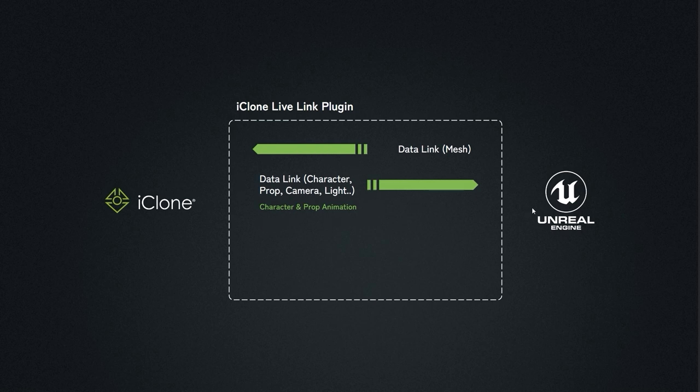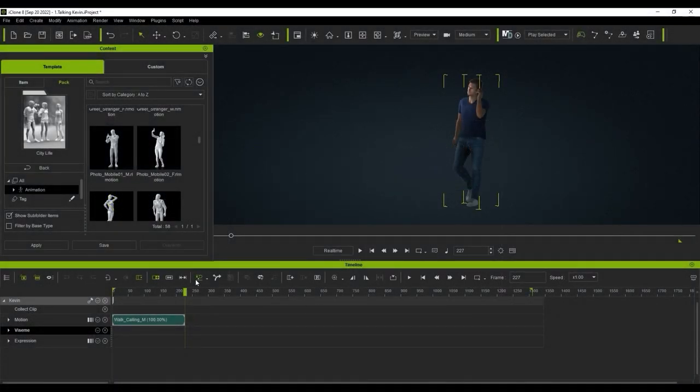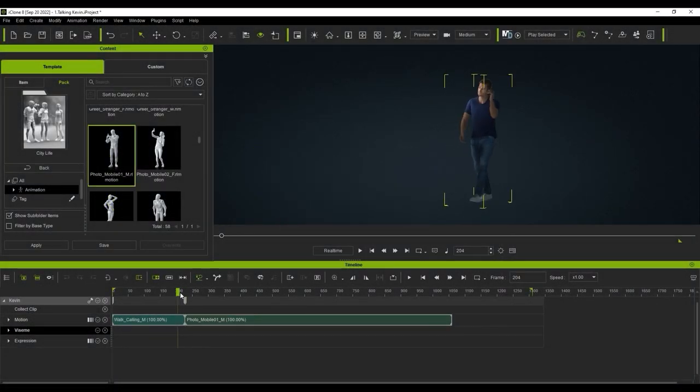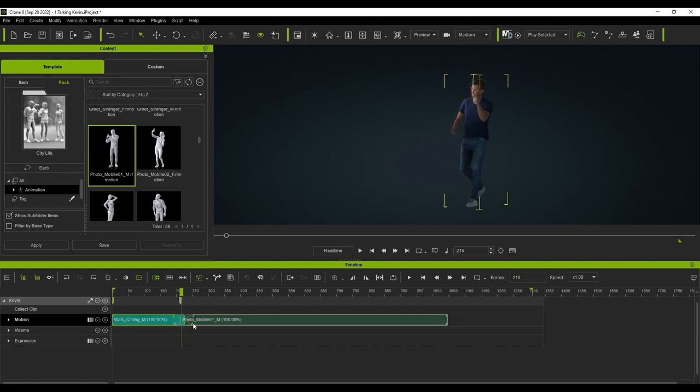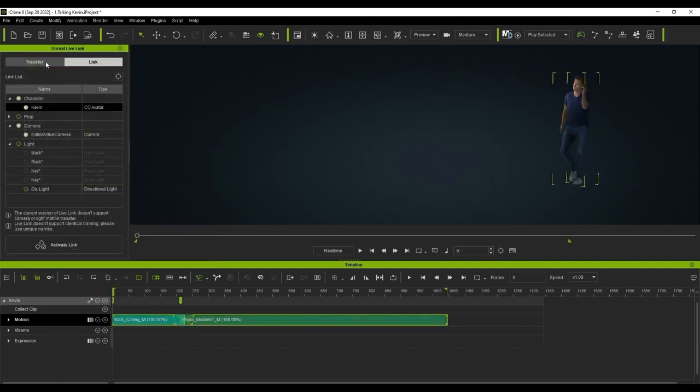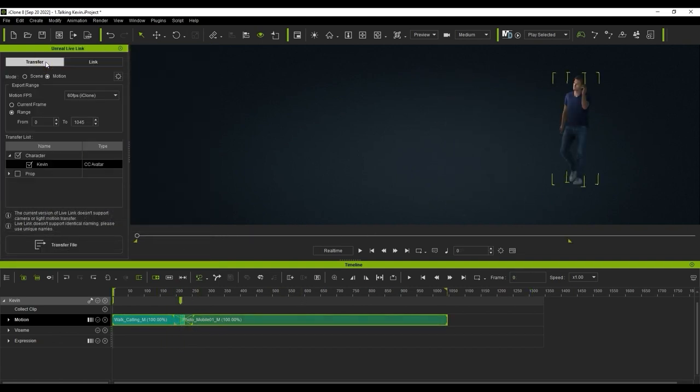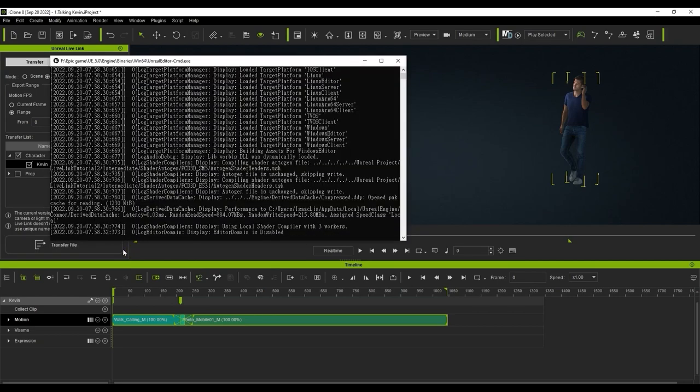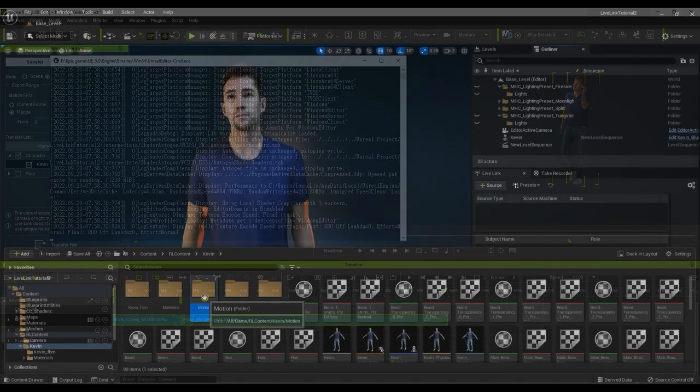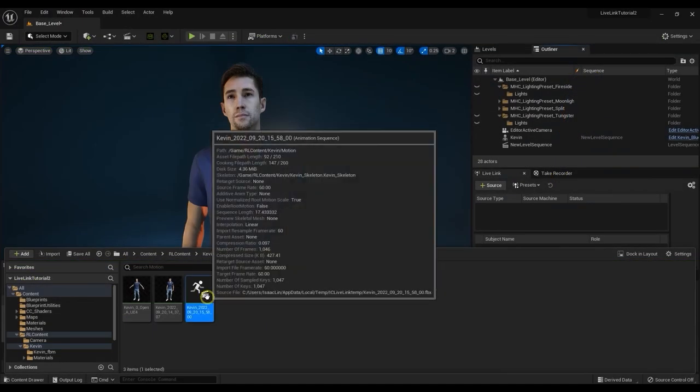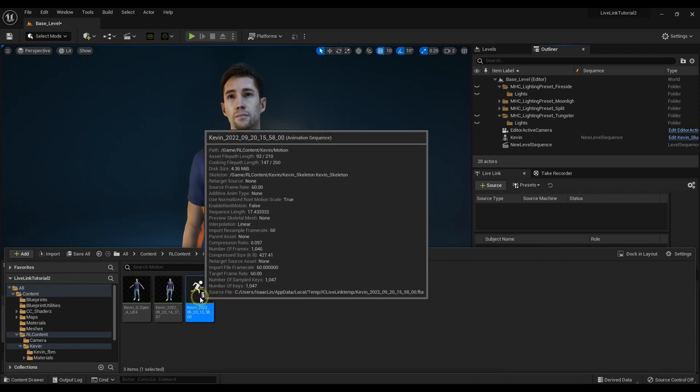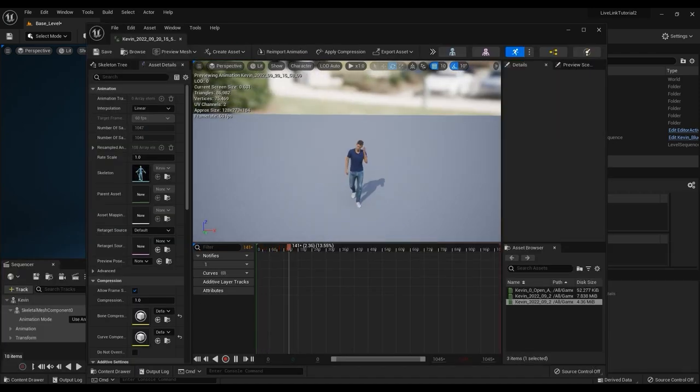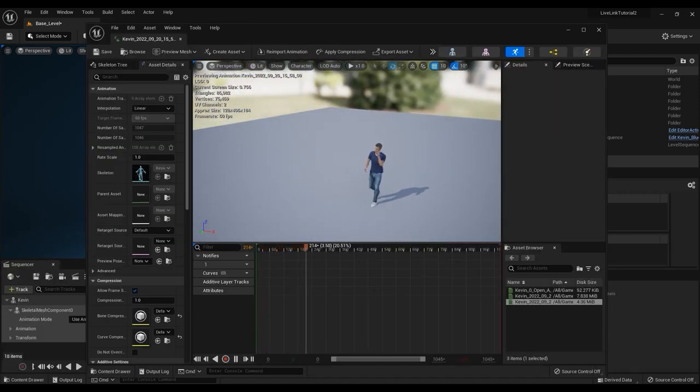iClone has a whole arsenal of intuitive and efficient motion editing tools that you can utilize, including simple motion clip blending, which I'm doing here. Once you've finished editing, you can easily send your motion directly to Unreal, where it will be baked as an animation asset. This means that you can utilize not only iClone's motion editing tools, but also its huge library of embedded motions as well.